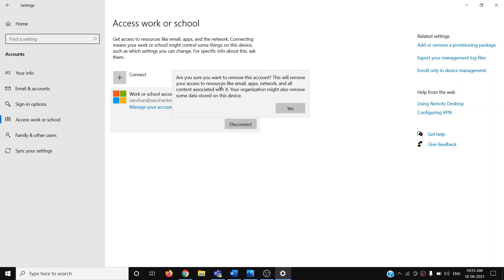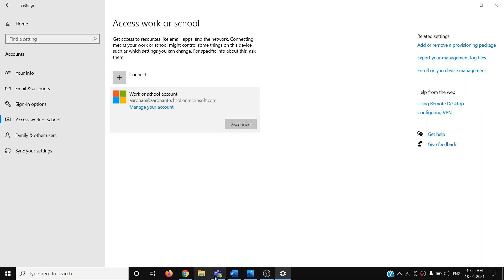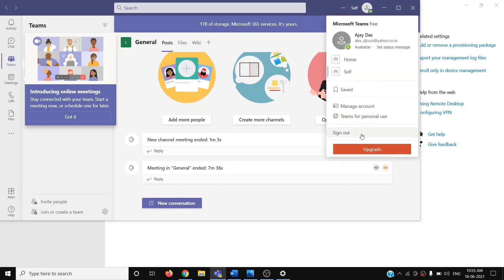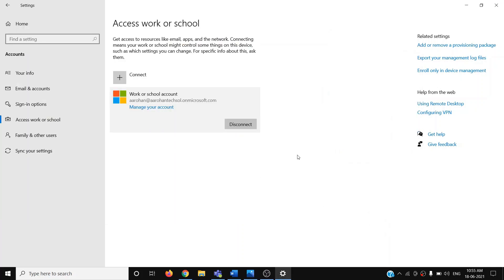Once you click on Disconnect, you will receive a prompt which says 'Are you sure you want to remove this account? This will remove your access to resources like email, apps, network, and all the content associated with it.' If you agree, click Yes. After it is disconnected, go to Microsoft Teams, click on your profile icon, click Sign Out, then sign in again.